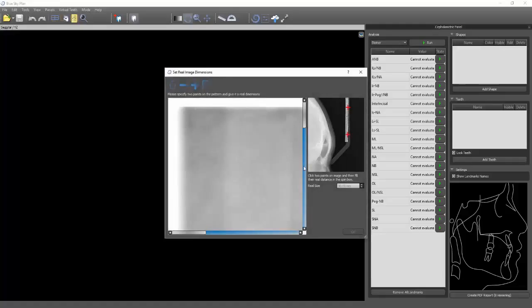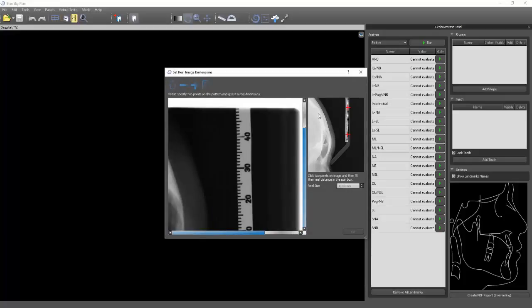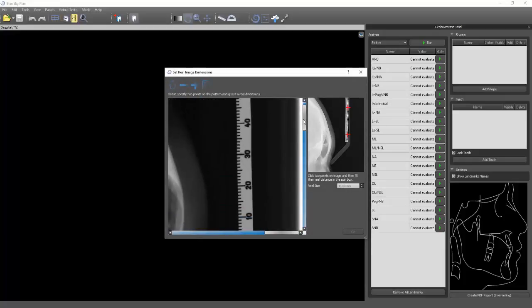So we're going to come here. The first thing we're going to do is make sure we calibrate the image properly. If you see this real size right here, you can change this to whatever you want. Once we've marked the points, I'm going to come here — I know this is 30 millimeters. I can change it, but that works out perfectly for me so I don't need to.